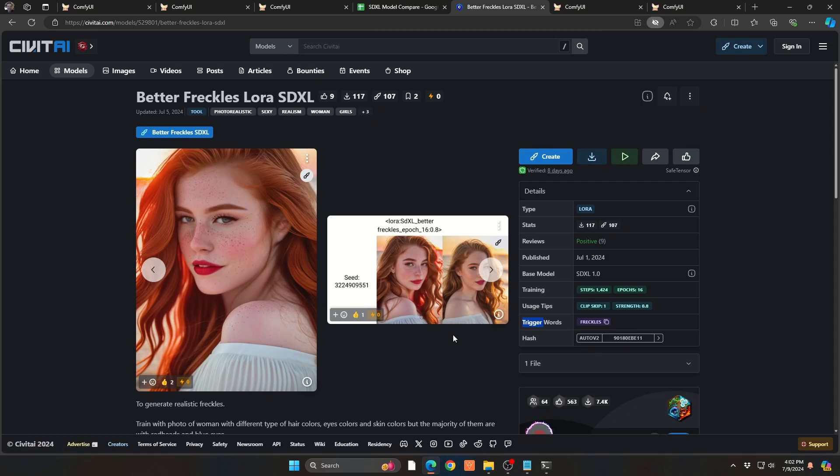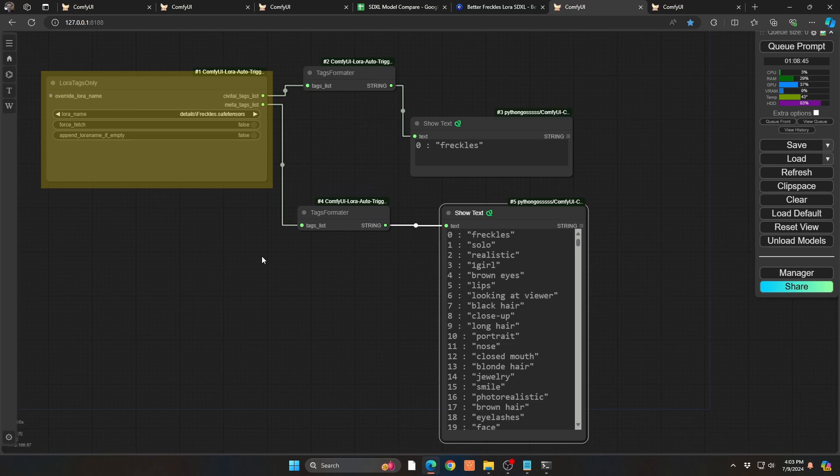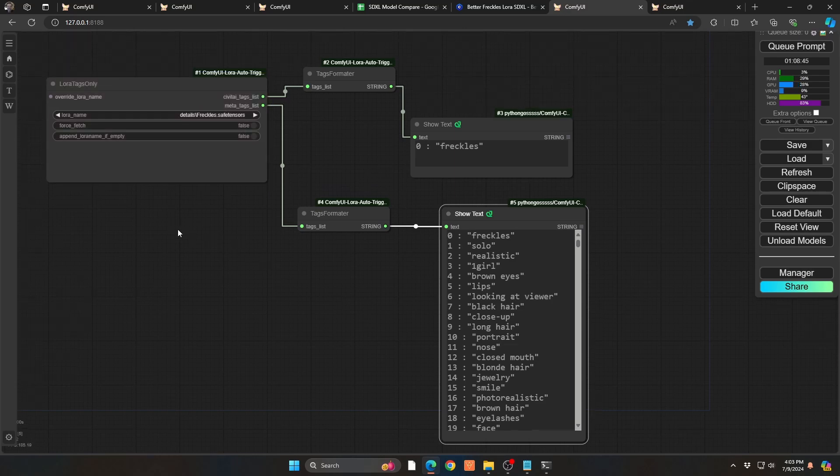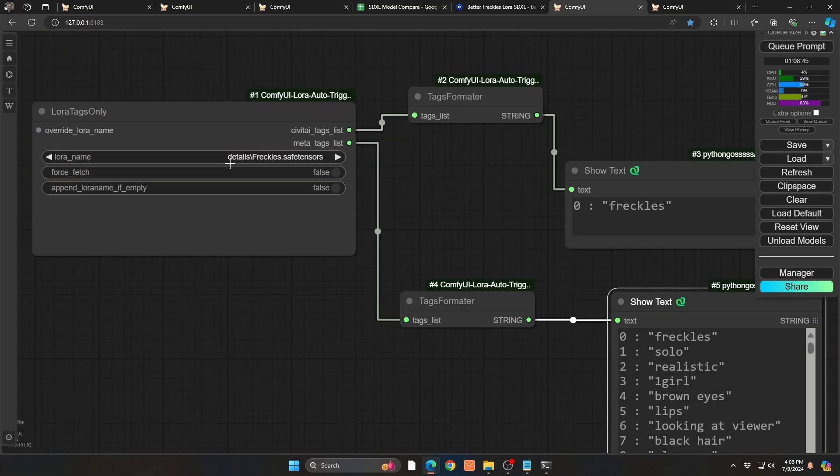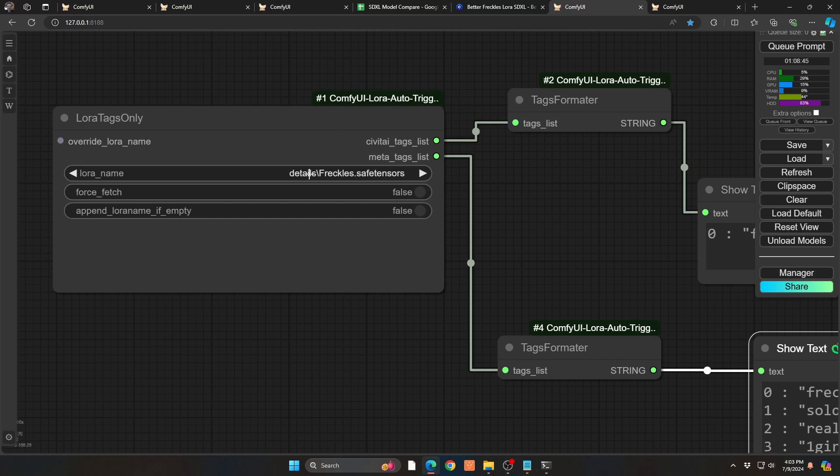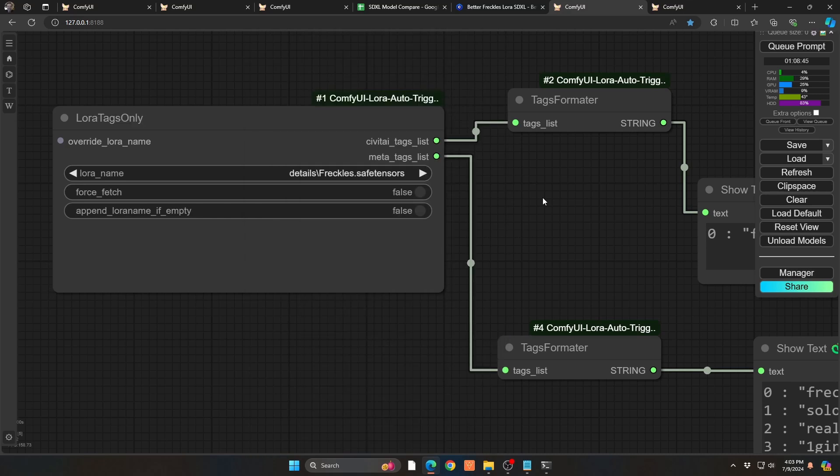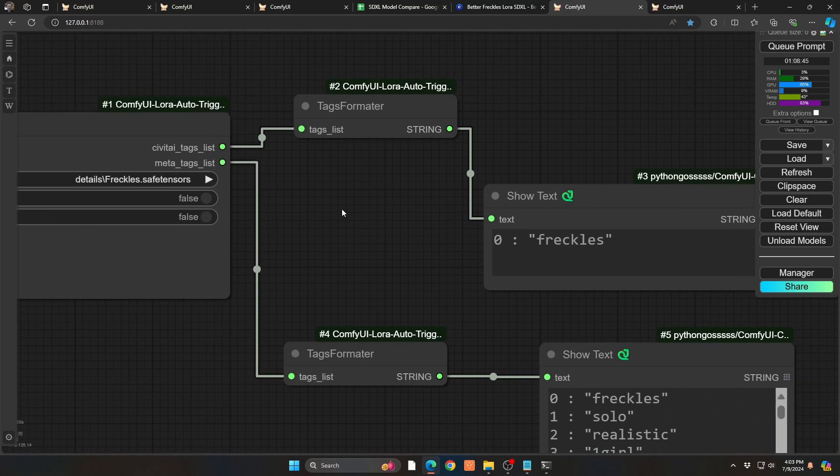Now, the challenge is you don't want to have to come to Civitai every single time you want to use one of your existing LoRas to figure out what are those trigger words to use or what were the words that it was trained on to be able to kind of really bring out that effect. Thankfully, there is a new node called LoRa Auto Trigger. And so when you bring this in, it's a custom node. You basically bring the node in, and then you select the LoRa that you want to use. And then there's two ways you can go. One is the Civitai tag list, the list that we just saw a second ago around freckles.